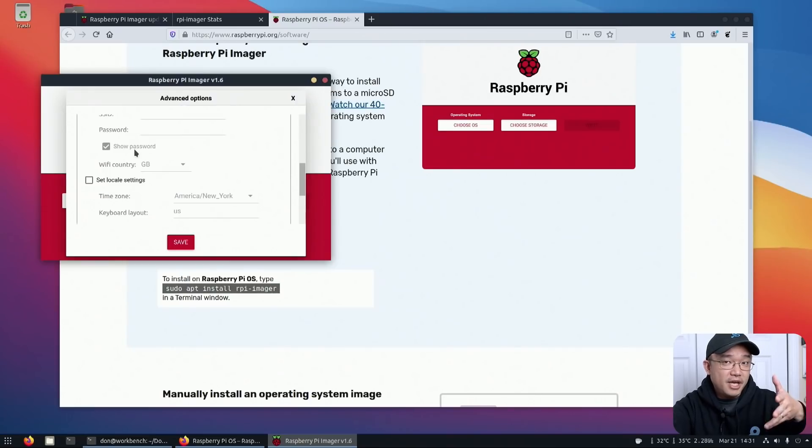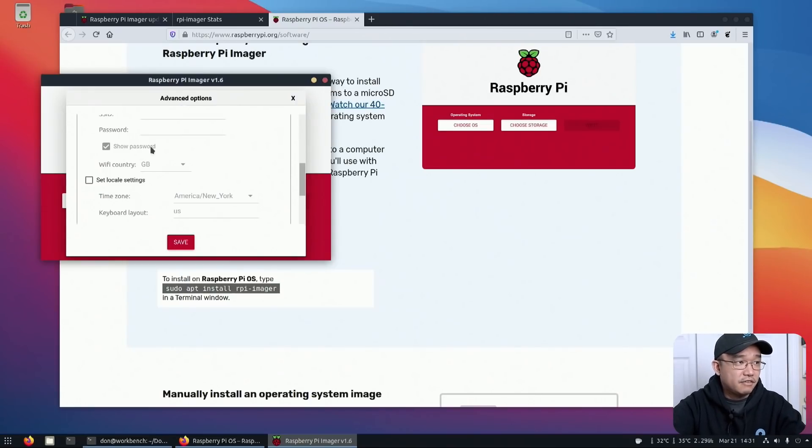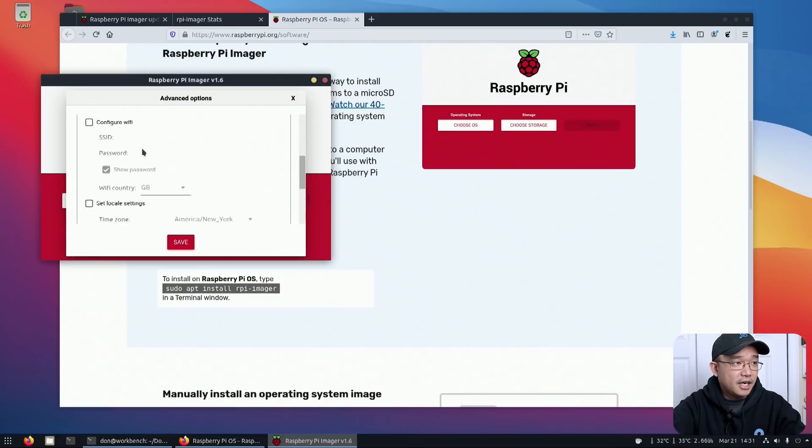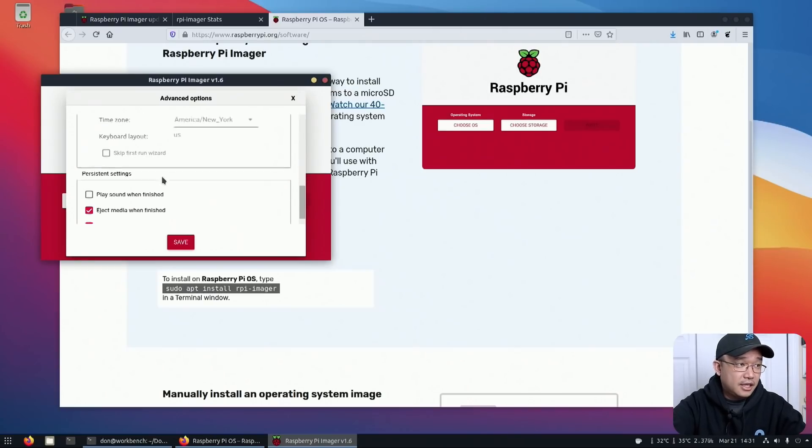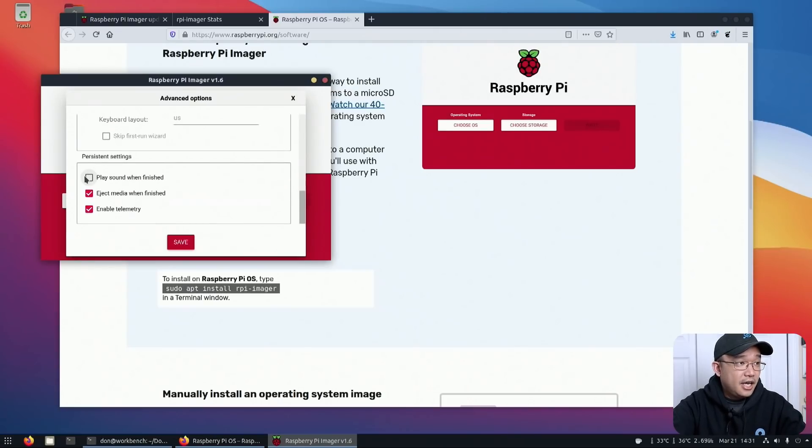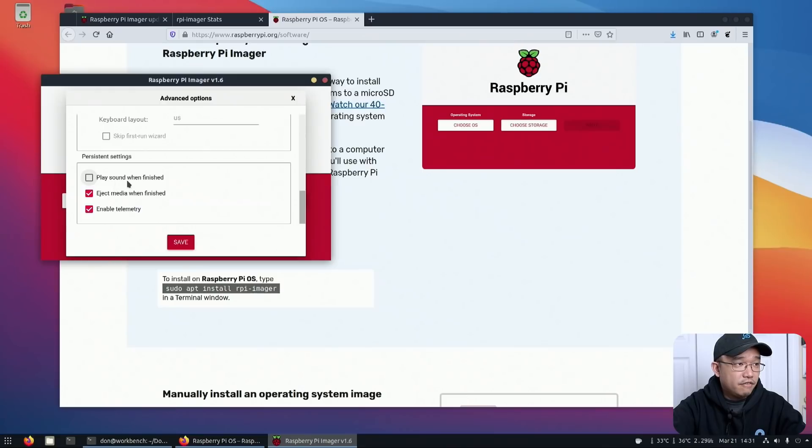You could also configure WiFi through this advanced option and also the country WiFi signal. So if you're in Japan, you get more signals, US, stuff like that. You can also set the locale instead of being UK. It's in America for me in that case. And you can also play sound when you're finished.